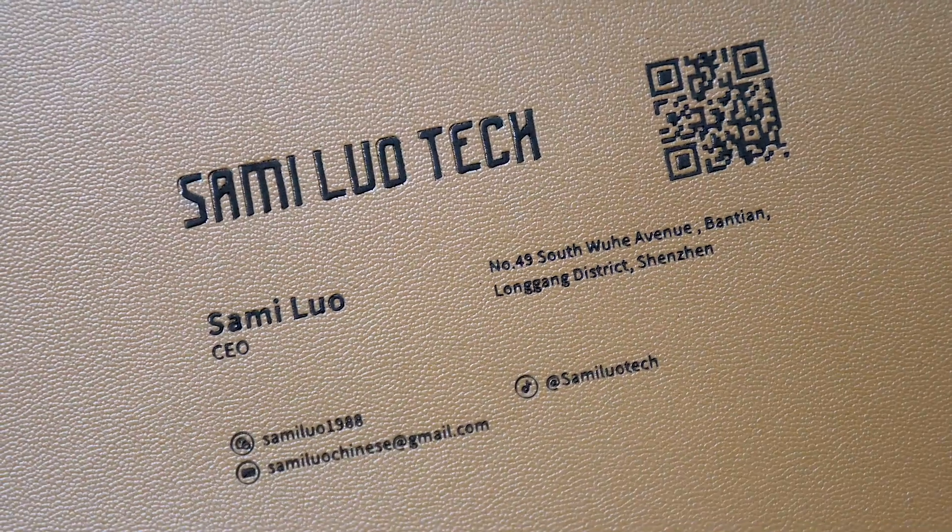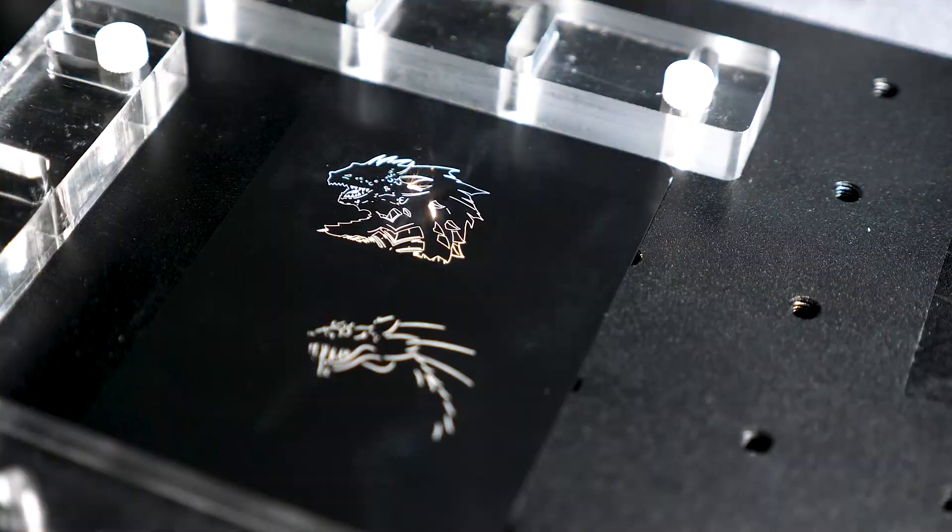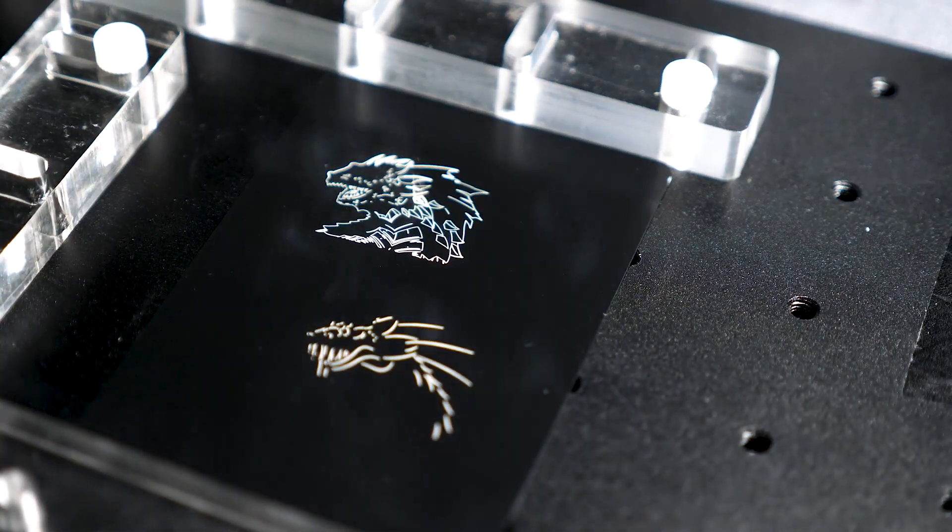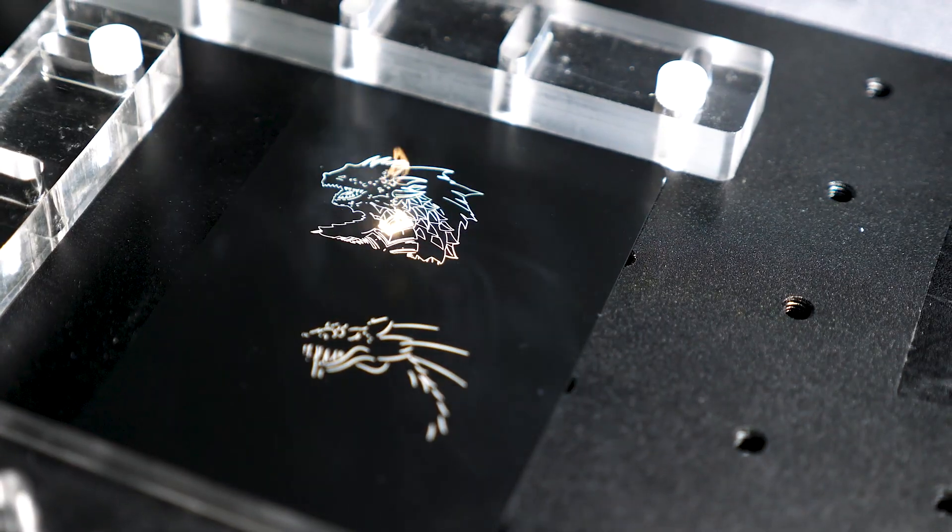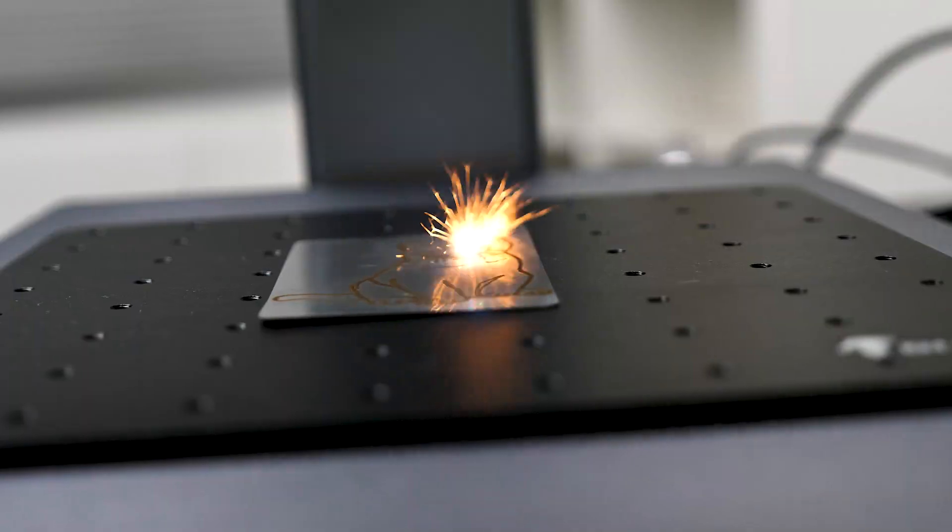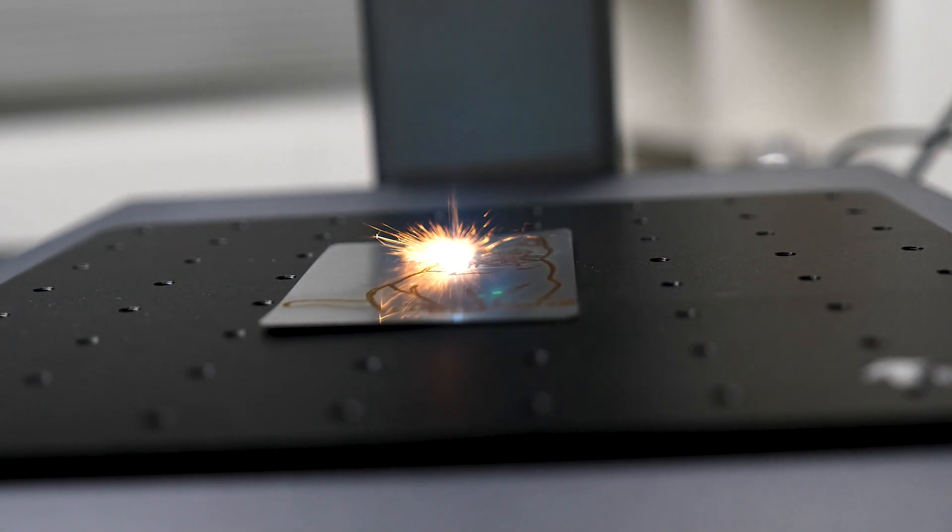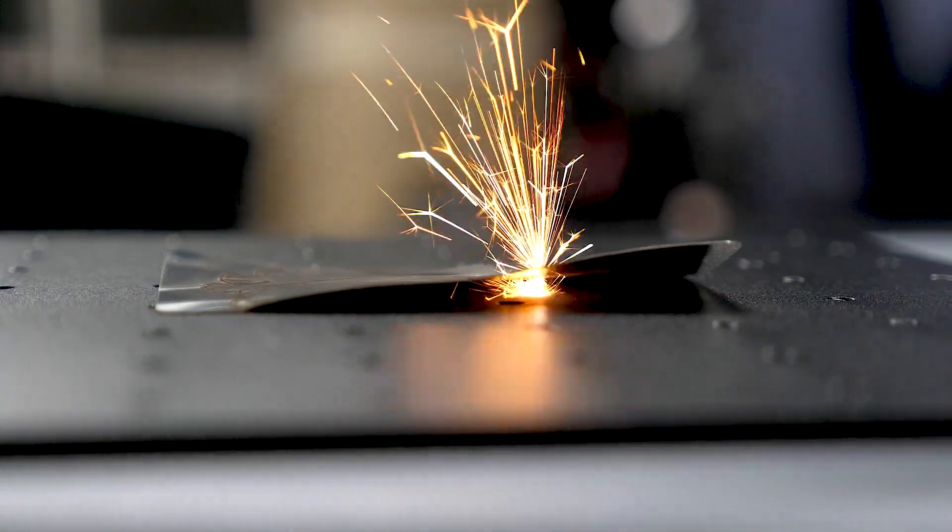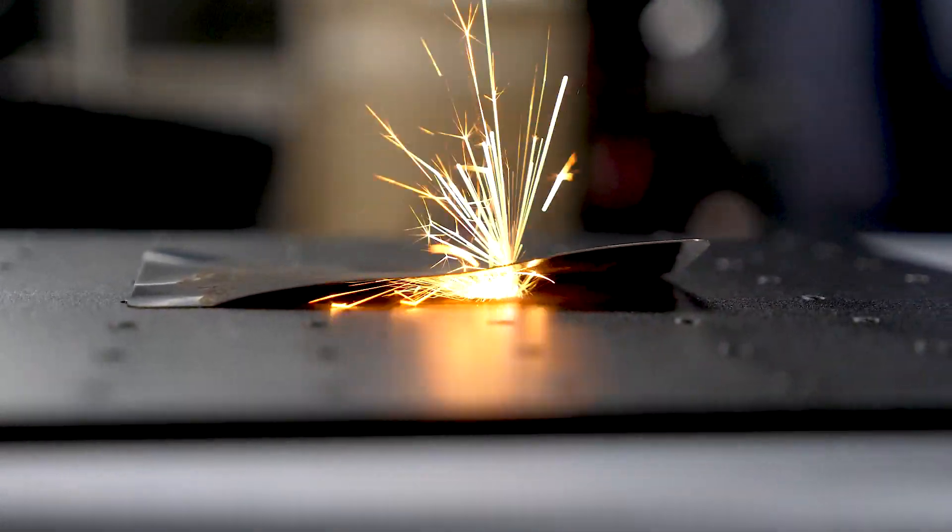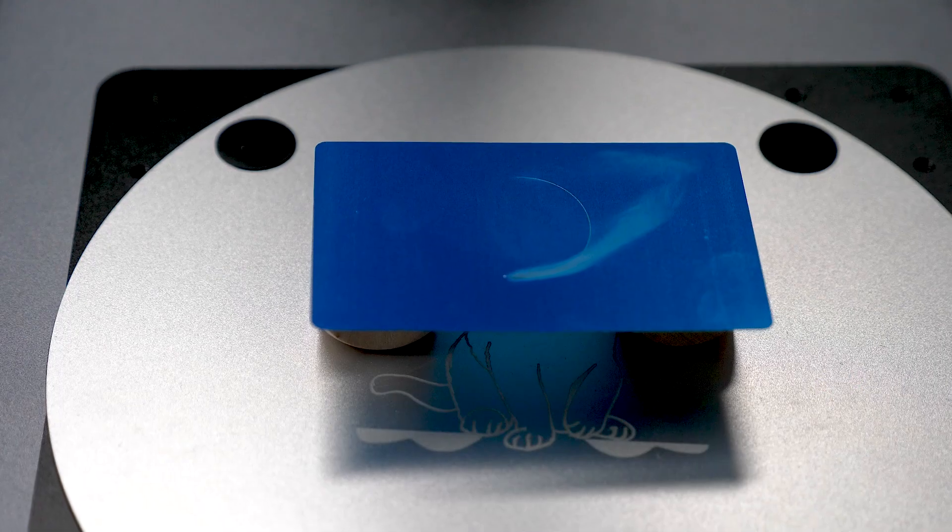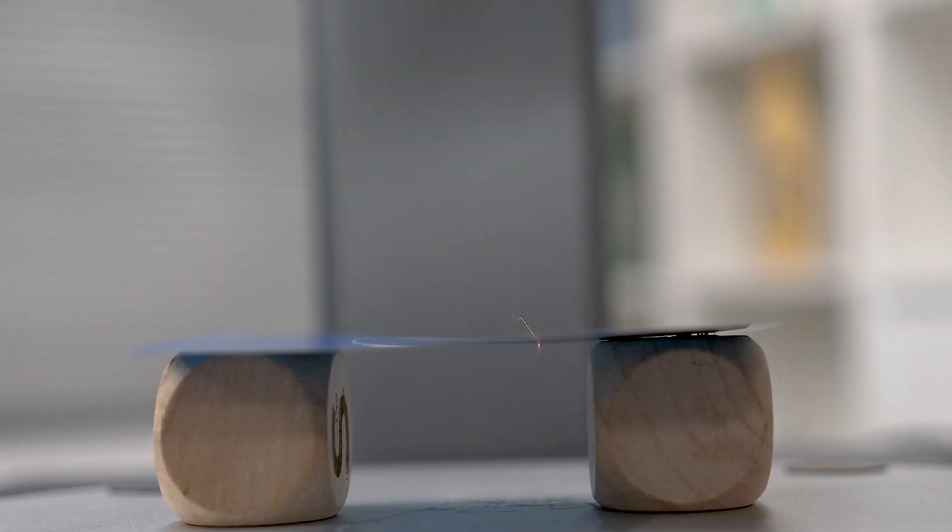The engravings are crystal clear and precise, with smooth edges and intricate details preserved. The laser machine is so powerful that it can even create sparkles and warp metal sheets. Though I wouldn't recommend trying that.